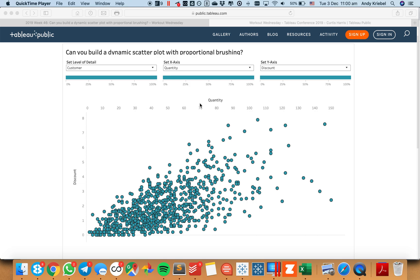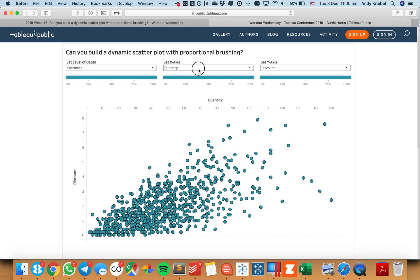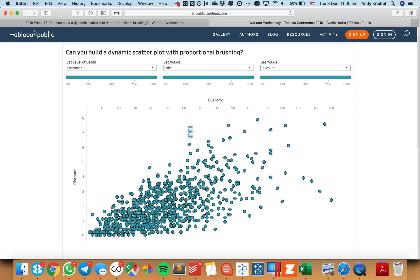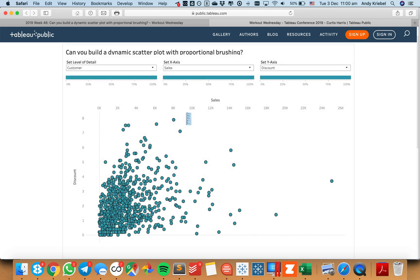Notice here how the quantity field axis is at the top of the view and not at the bottom like we normally see it. So if I swap out that for maybe sales, you can see I'm going to see sales at the top of the chart. So that's how we go about creating that.